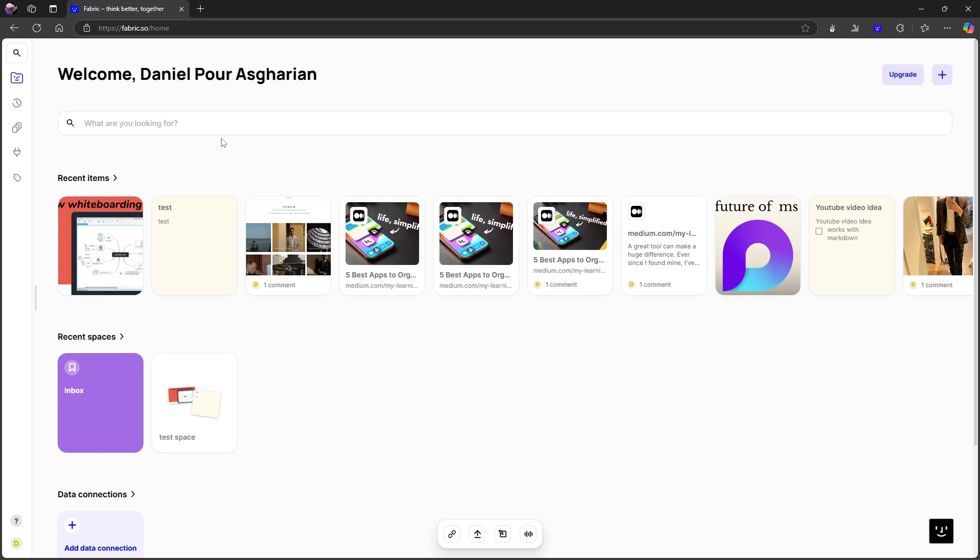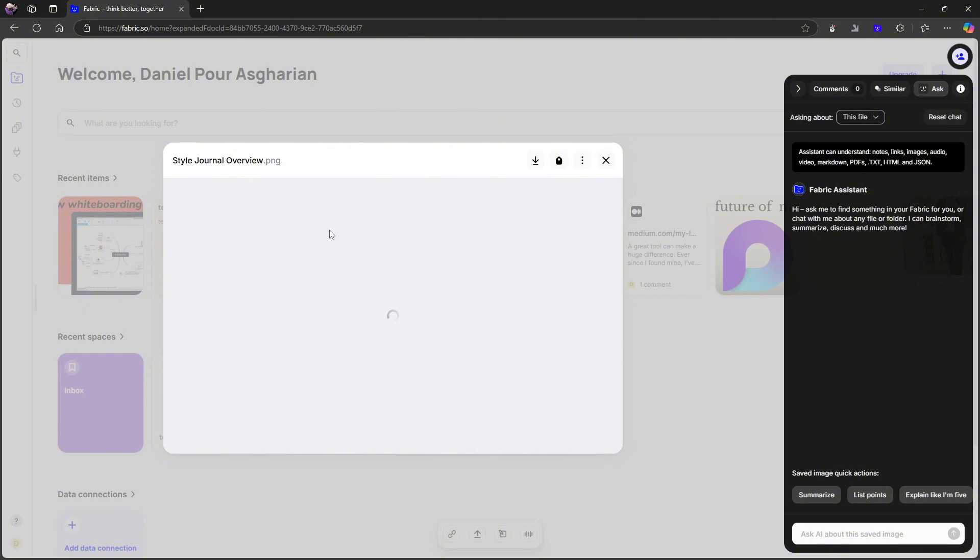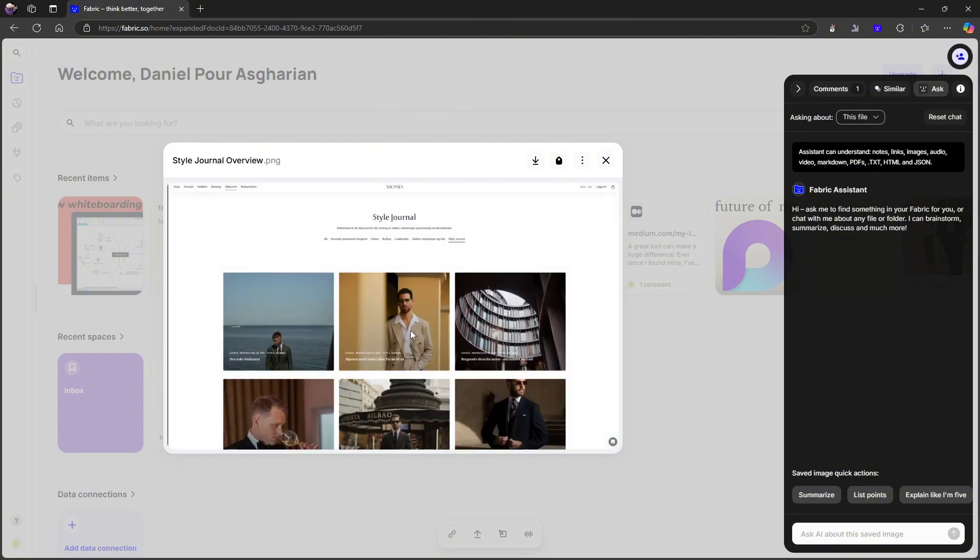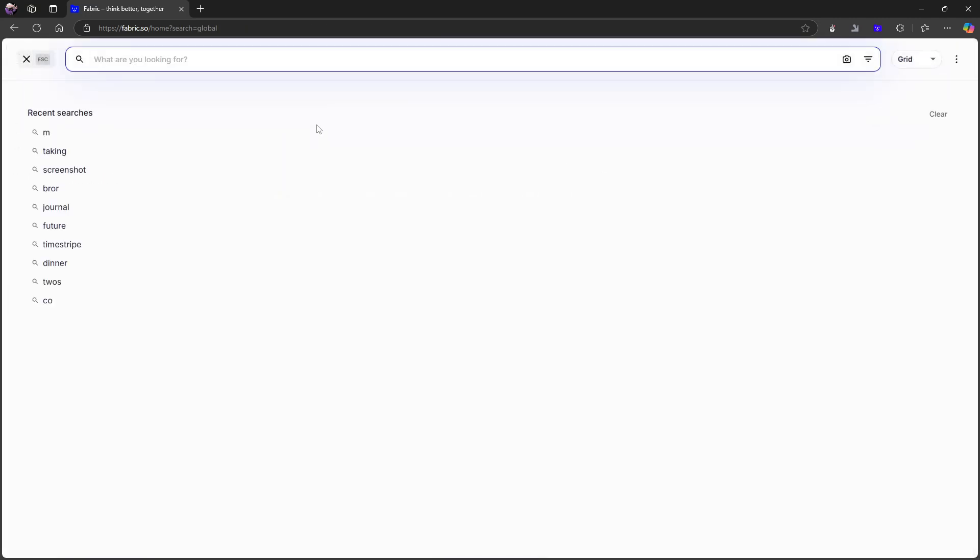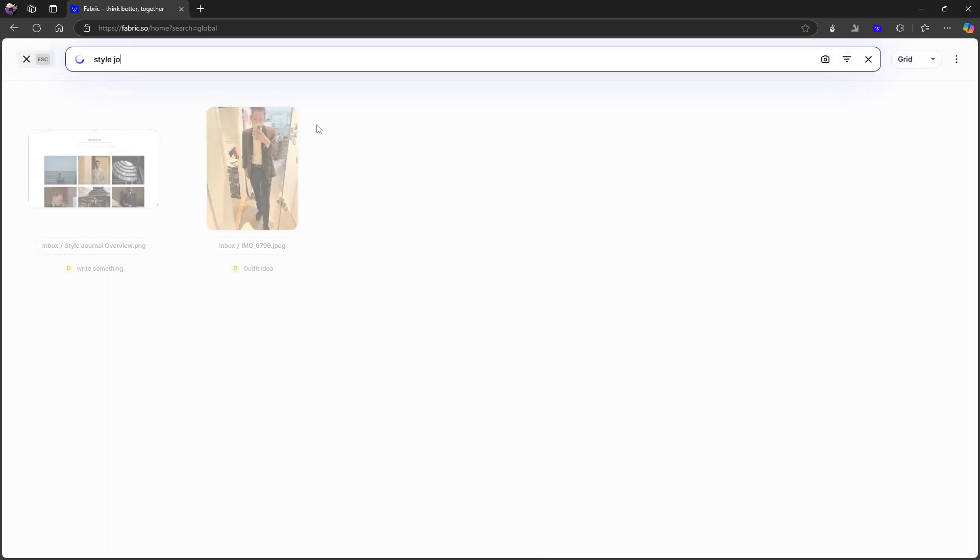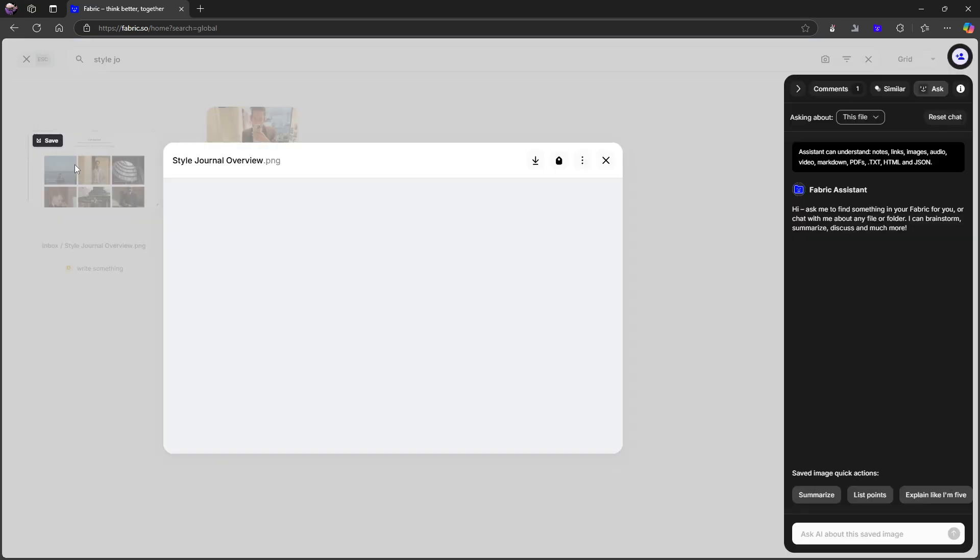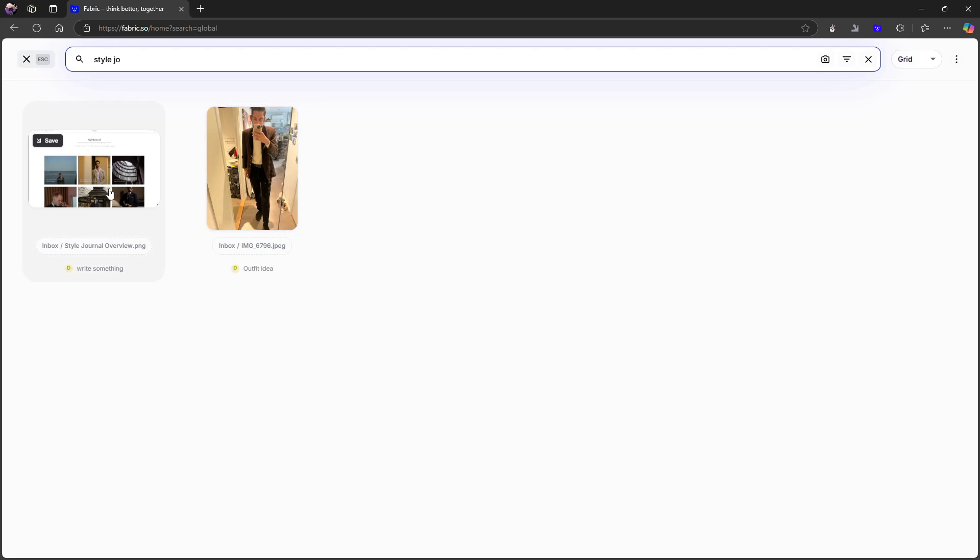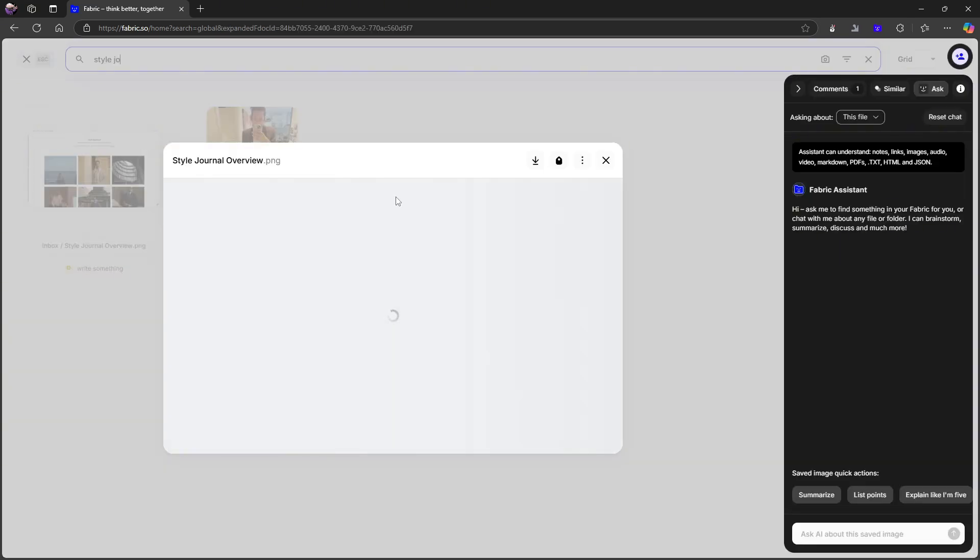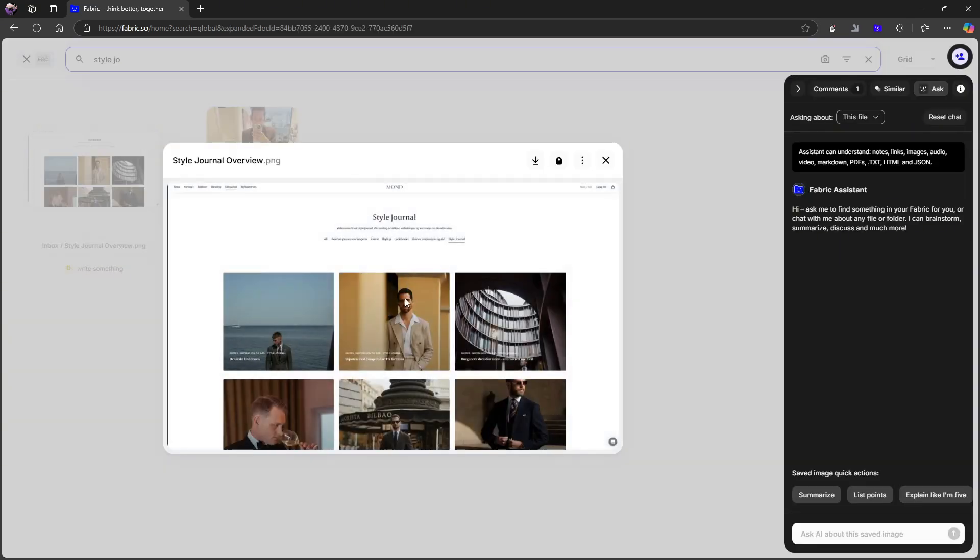Where this application actually does a good job is with search. Search is really important in an application like this. So let's say I wanted to search for this. I think this is an image. It is. So I can search for style journal and it will find that within here because it has OCR. So it can search for text within images.